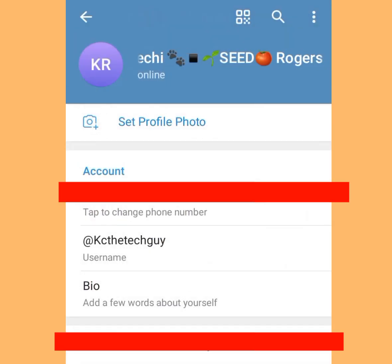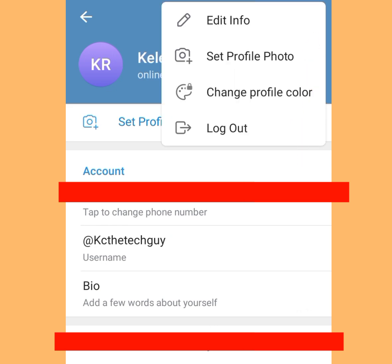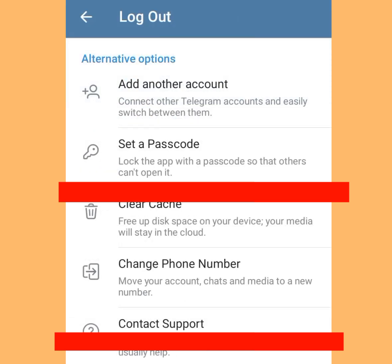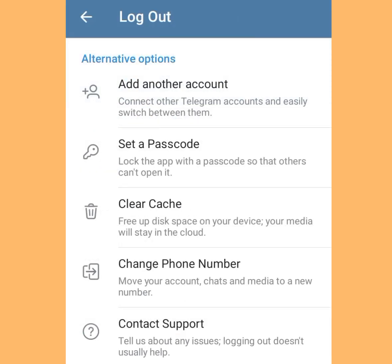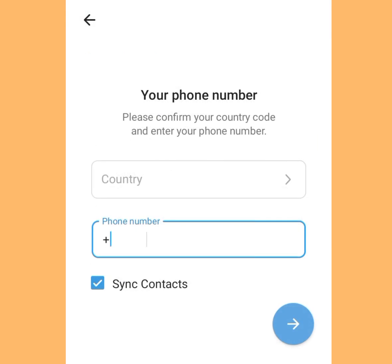Once you have tapped Settings, tap the three dots on the right-hand side. Once you've tapped that, tap Logout. Once you have tapped Logout it is going to bring us to a screen — tap Add Another Account.